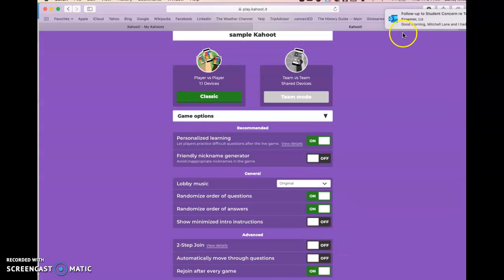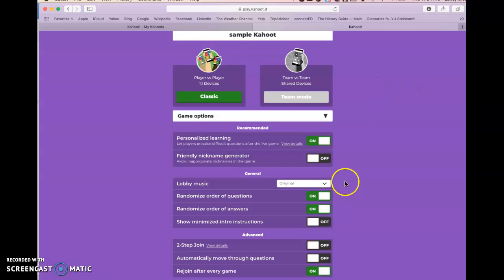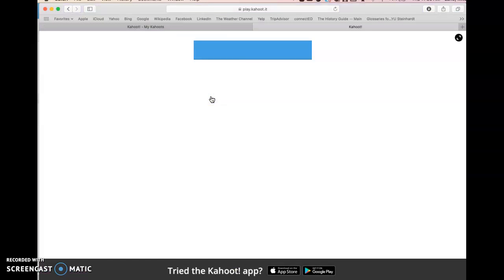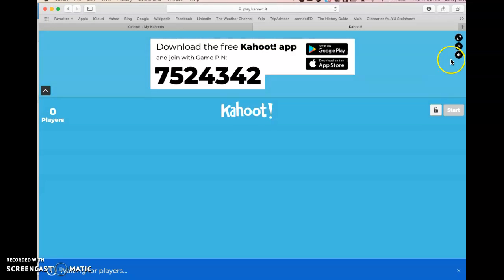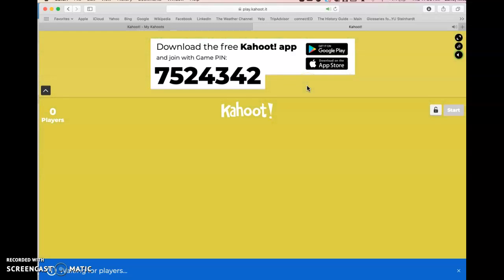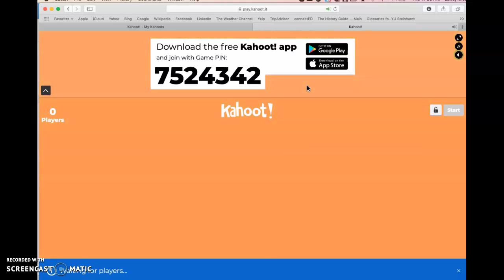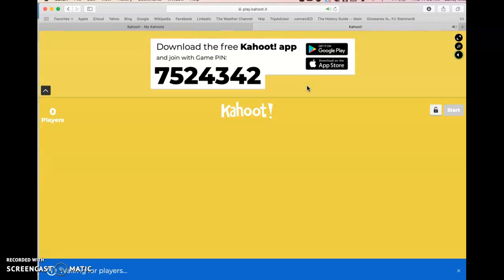Down in advanced settings you can have it automatically move through questions — I like to do that myself so I can pace it and review a question if I need to. Once you have your sliders how you want, you will hit Classic and that will bring up the game. This is what will be displayed to your students — it needs to be on a smart panel or through a projector so your students can see it.